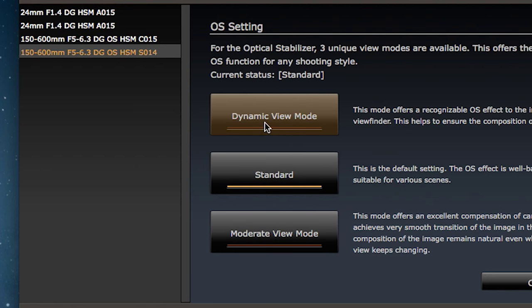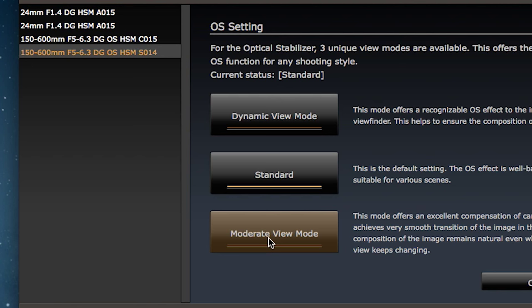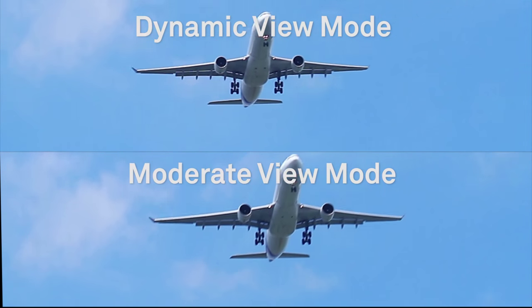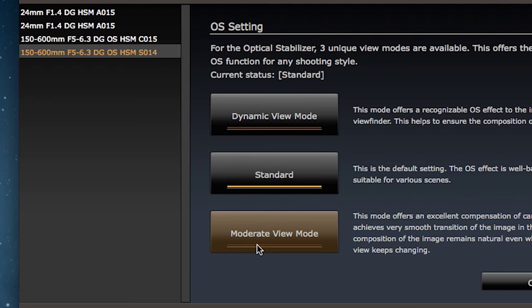Dynamic view mode brings a recognizable OS effect to the image in the viewfinder — images tend to stick in place and remain stable. On the other hand, Moderate mode causes the image in the viewfinder to be more natural. In the center is Standard, which is the default setting. You select the setting you need based on the anticipated situation. I'm going to select Moderate mode for photographing models with lots of different compositions.